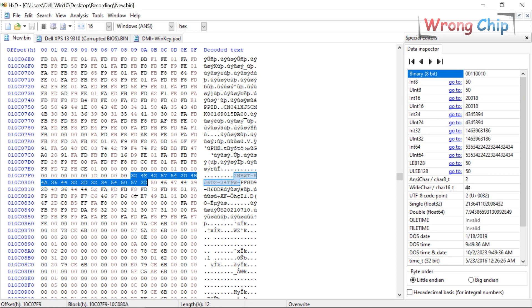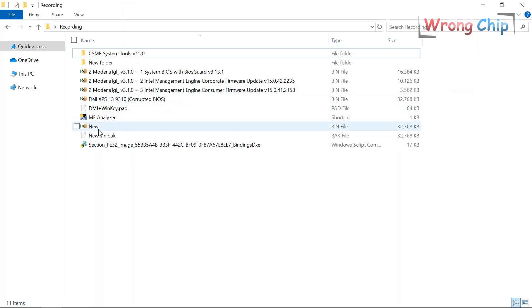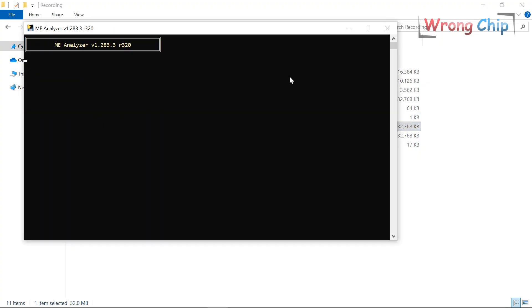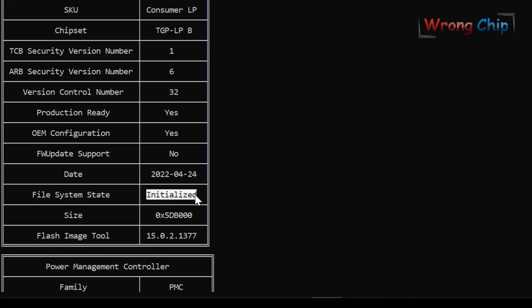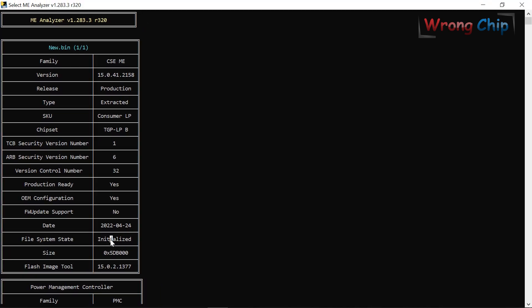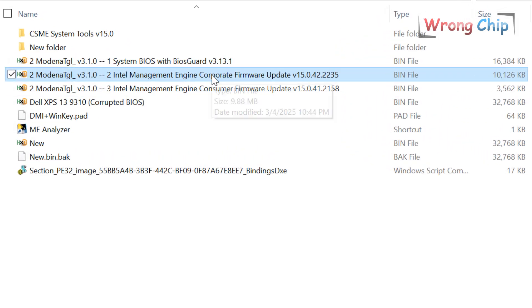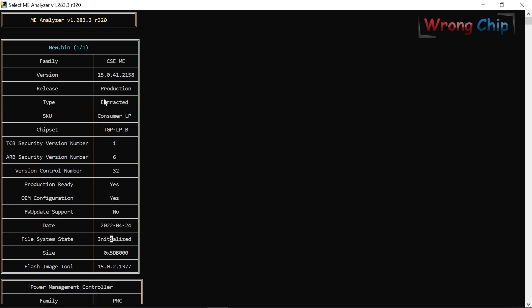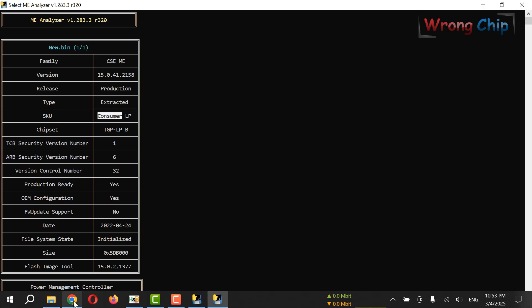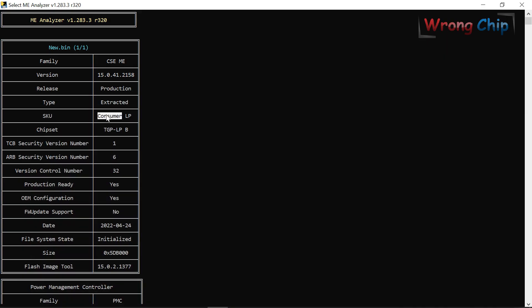Now if I search for the Windows key in the new file, I should find it — here it is. It is time to clean the ME region. If I analyze the file using ME Analyzer, you can see the file system state is 'initialized' — it should be configured to be cleaned. I will use the consumer version, not corporate, because my original is consumer and my CPU is non-vPro. For non-vPro CPUs you have to use consumer instead of corporate.